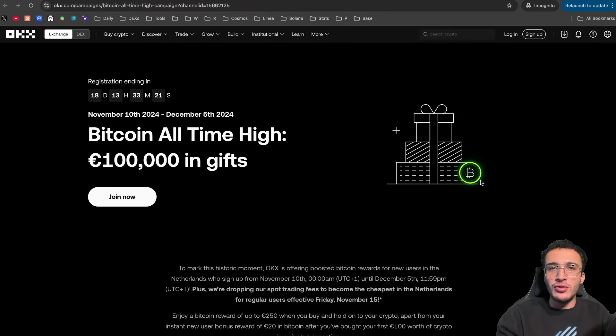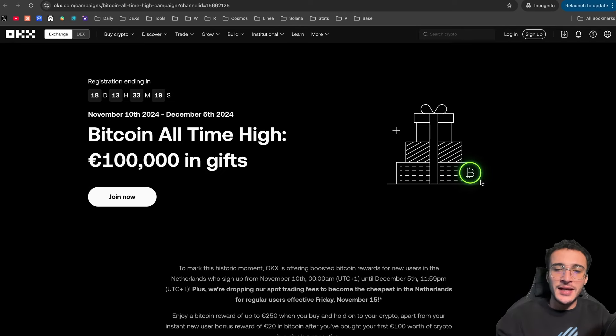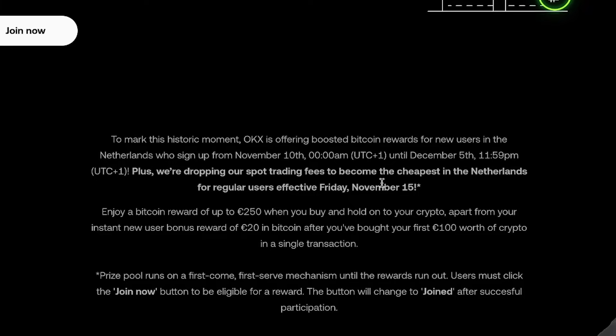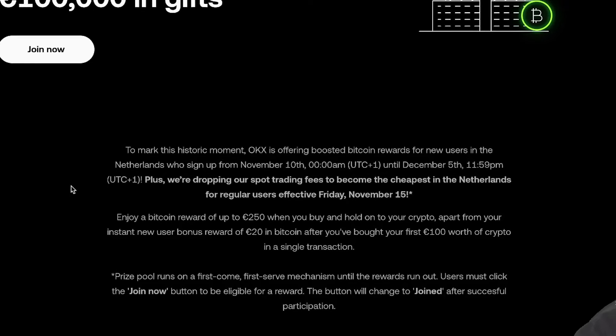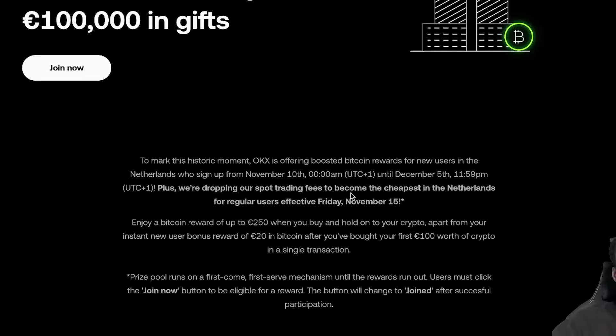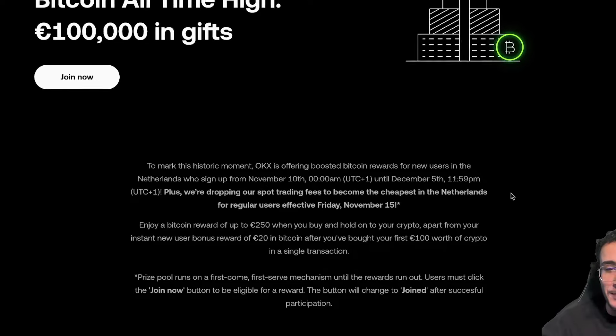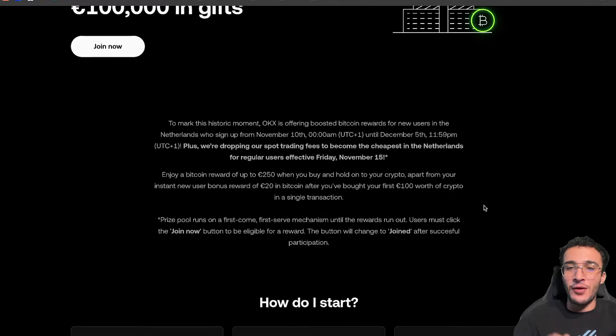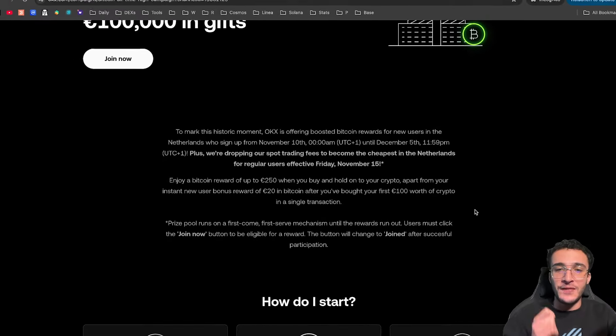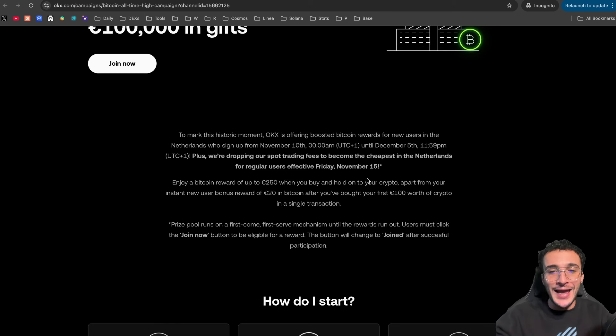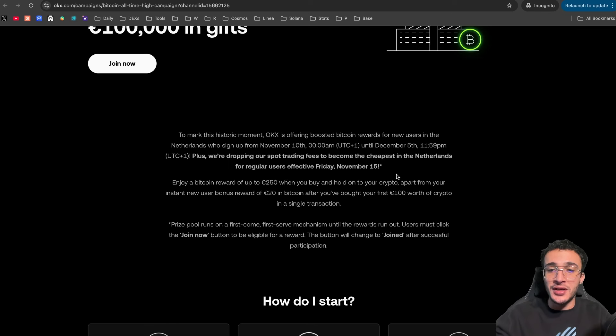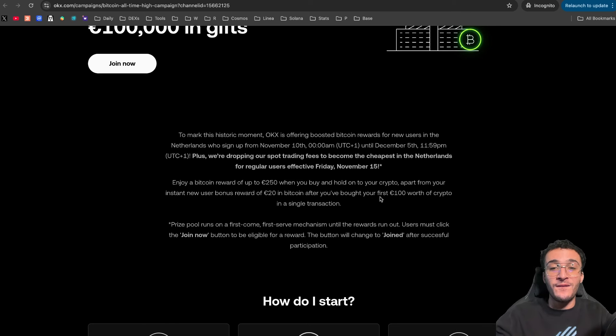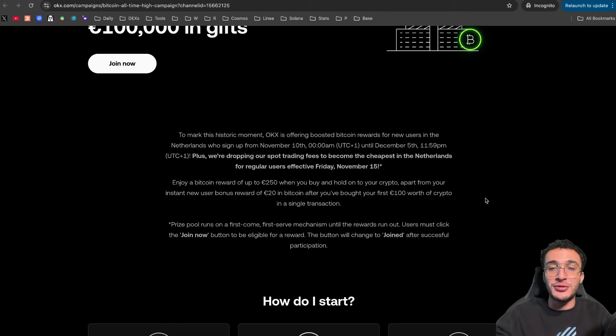So, to mark the historical moment of Bitcoin's new all-time highs, OKEx is offering boosted Bitcoin rewards for new users in the Netherlands who sign up from November 10th until December 5th. Plus, they're dropping their spot trading fees to become the cheapest in the Netherlands for regular users effective Friday, November 15th. Now, you can enjoy a Bitcoin reward of up to 250 euros when you simply buy and hold onto your crypto on the OKEx exchange. This is apart from your instant new user bonus reward of 20 euros in Bitcoin after you've bought your first 100 euros worth of crypto in a single transaction.